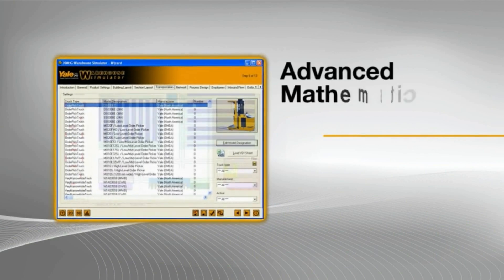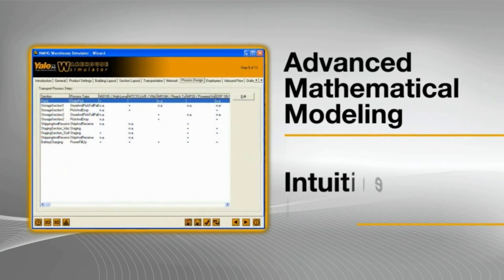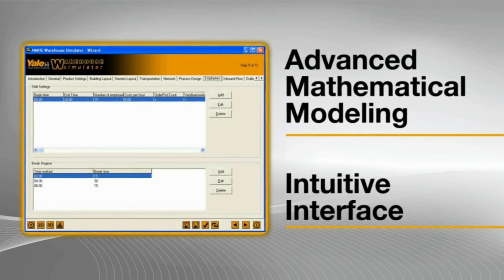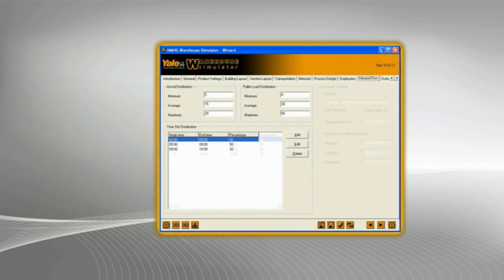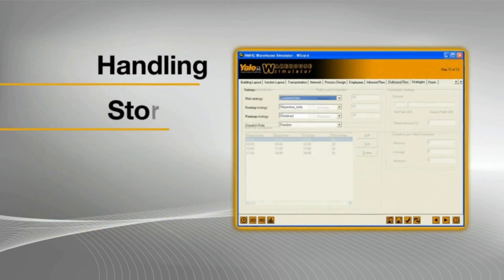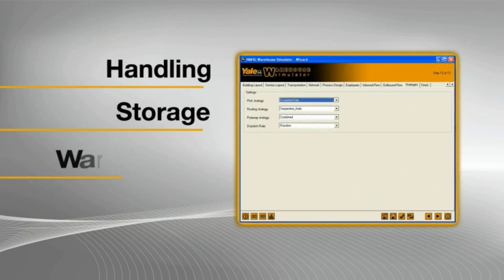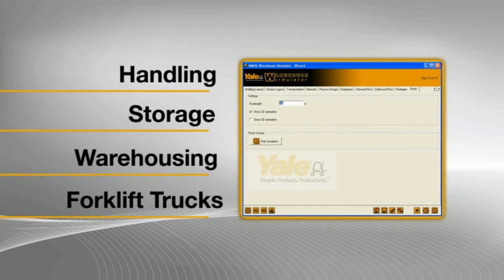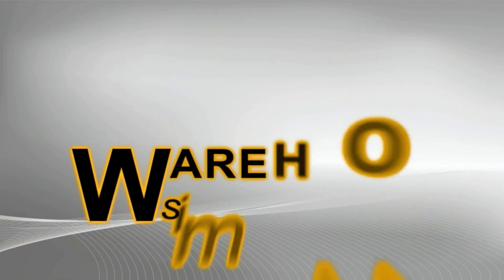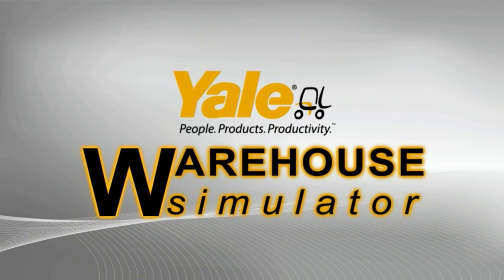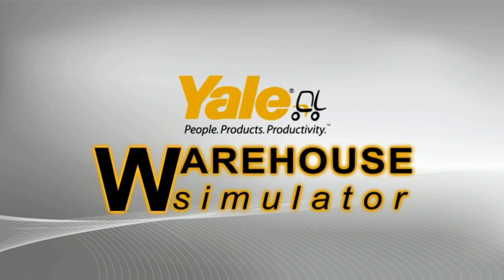The Yale warehouse simulator is unique and combines advanced mathematical modeling with an intuitive, easy-to-use interface, focusing on improving every aspect of handling, storage, warehousing, and forklift trucks, and placing the power of foresight firmly in the hands of customers.